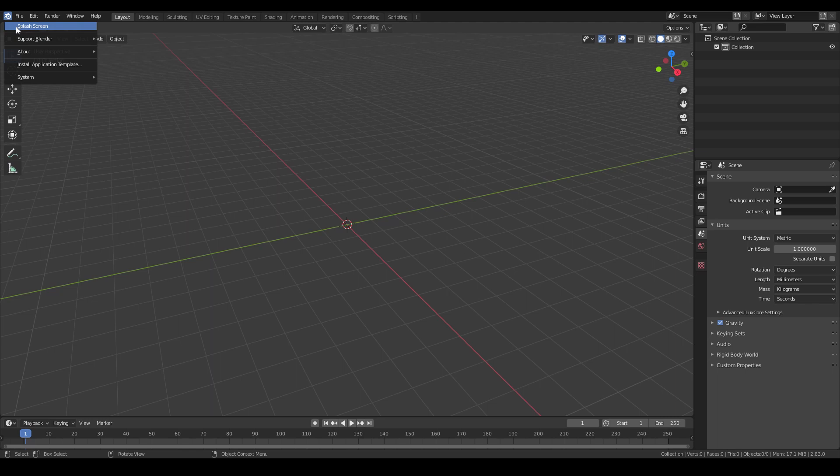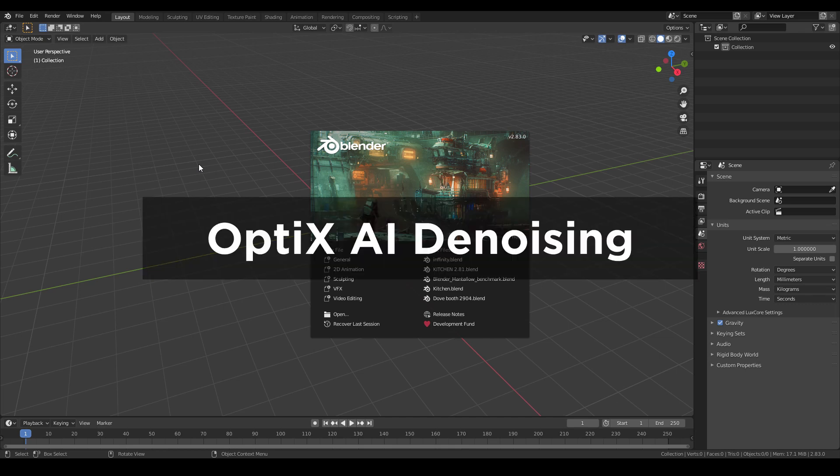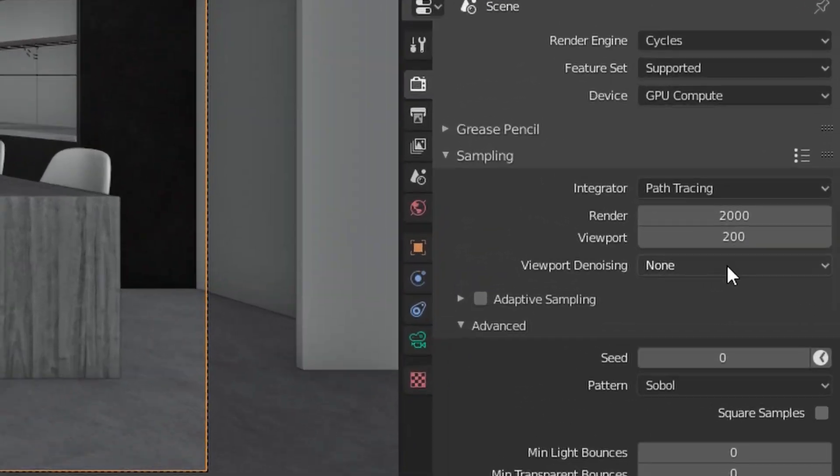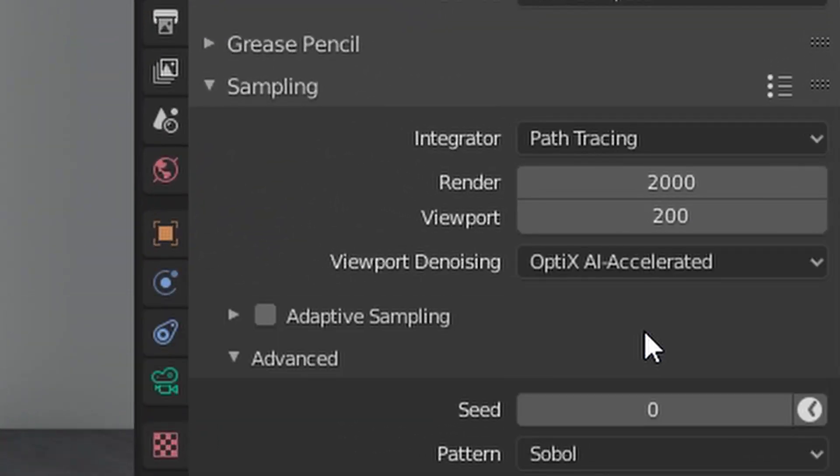So I've actually been trying Blender 2.83 for about a month now. And I would say I'm really impressed by the OptiX AI denoising, which can integrate right in your Viewport.